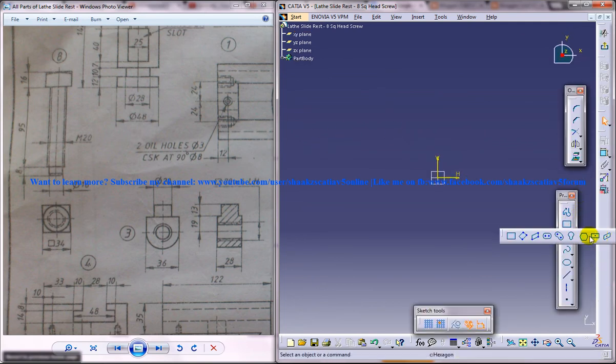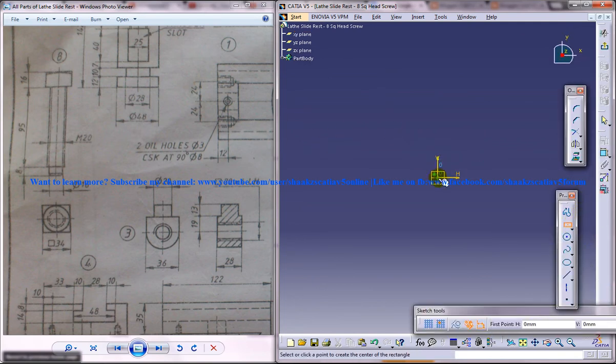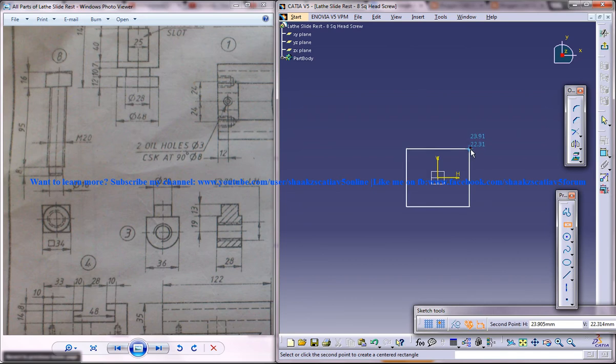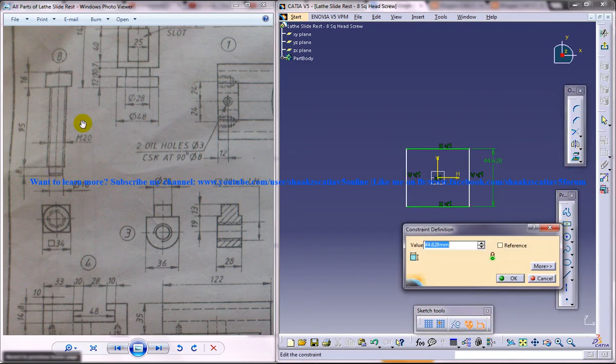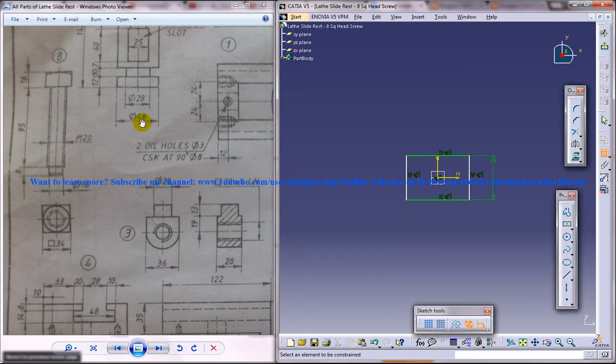Create a centered rectangle, use the dimensioning option and dimension it 34 each.